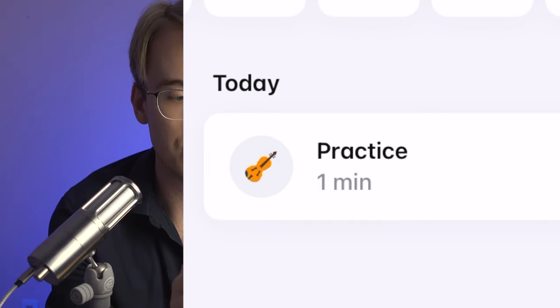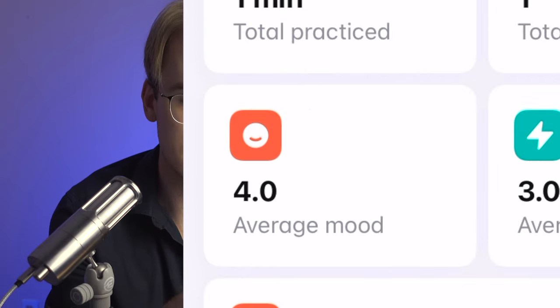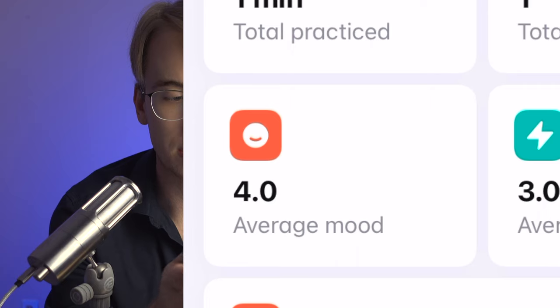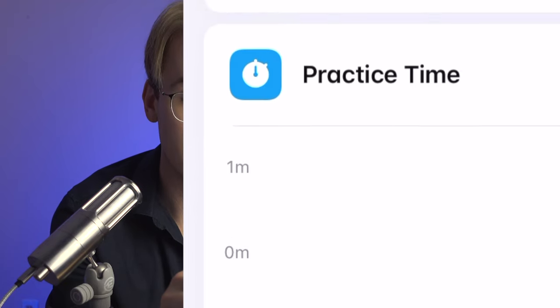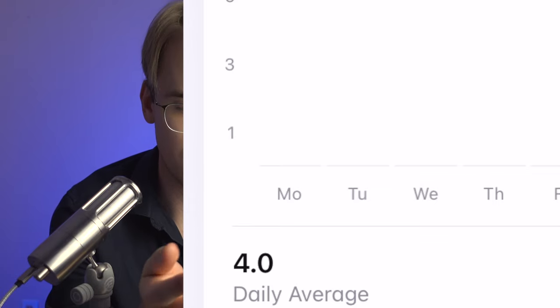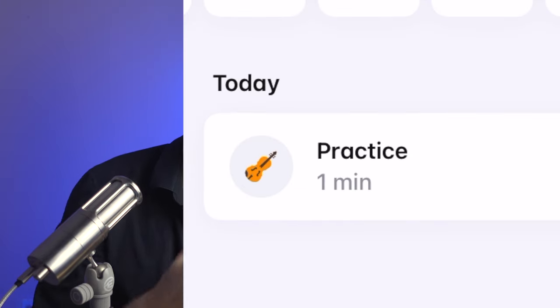In the main menu, after saving, it gives you a log of what you've practiced, which is really neat. Going to Statistics, it shows one minute of total practice, one total session, an average mood of 4.0, and average focus of 3.0. It displays your practice log just like the Health app on iOS — and just like how I like to keep track of my health data on my iPhone, it makes sense to have the same kind of tracking for instrument practice.